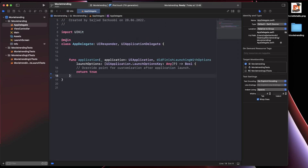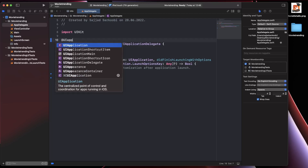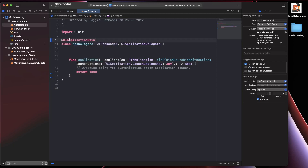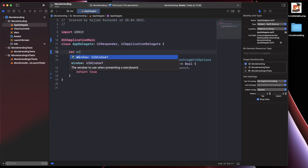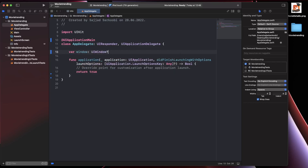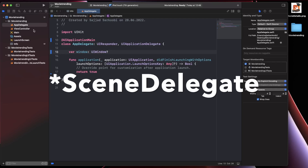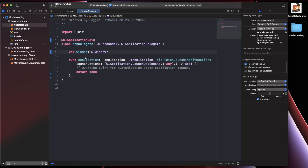We need to change the annotation to @UIApplicationMain. As you can see, it will already be provided for us. But we need a window for presenting our data, so I'm creating a variable: 'var window'. It will automatically suggest UIWindow because it knows we need this kind of window. That's all you need to do for deleting the SceneDelegate.